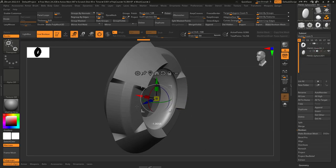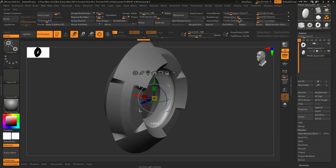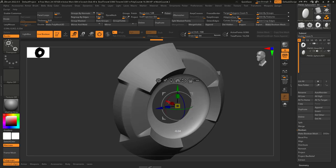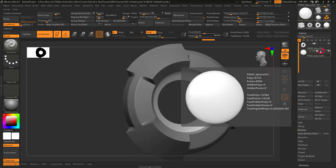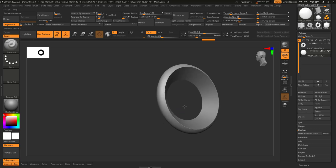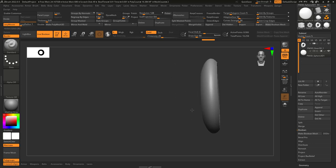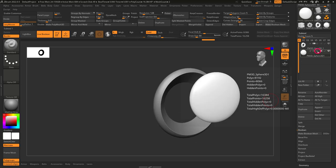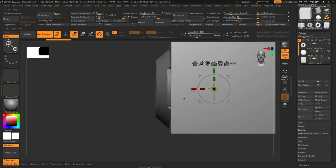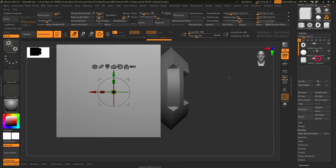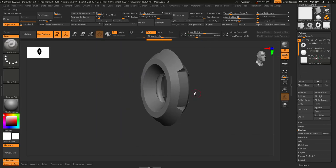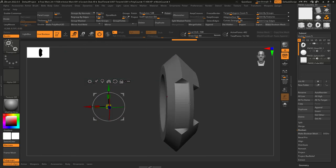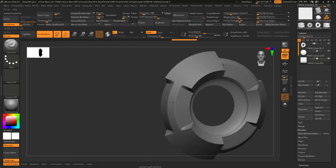Now you can see that the second object will literally carve into the first however you want. If you change it from subtract to intersect mode, instead only the intersected areas will be visible. But we're going to subtract, so for now I'm just going to set it like this. You can have more than one object subtract at the same time, which is super useful if you want to carve out hard surface details or specific shapes.